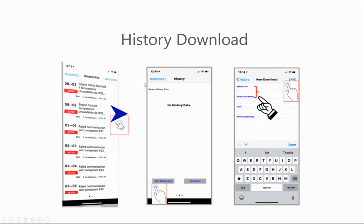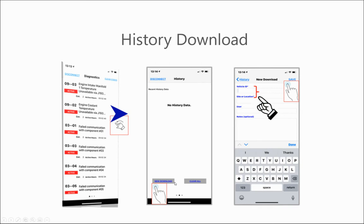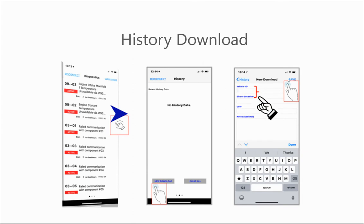You will also be able to gather history downloads utilizing EMP Mobile. To do that, go to the window to the right of the diagnostics tab. In the history window, to create a new download, click the new download button down at the bottom. It will then open up the new download pane where you'll input the vehicle ID, the site or location of where you're taking the download from, and your username. Then you'll hit save and give it a few minutes to capture all the history from the system controller.